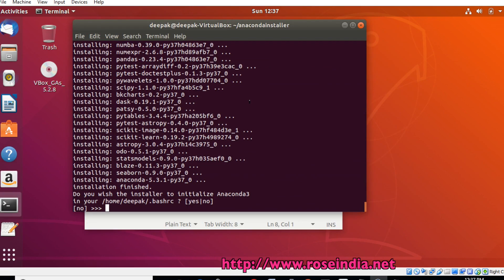Now the installer is asking for adding the required configuration to the .bashrc file. Type yes.